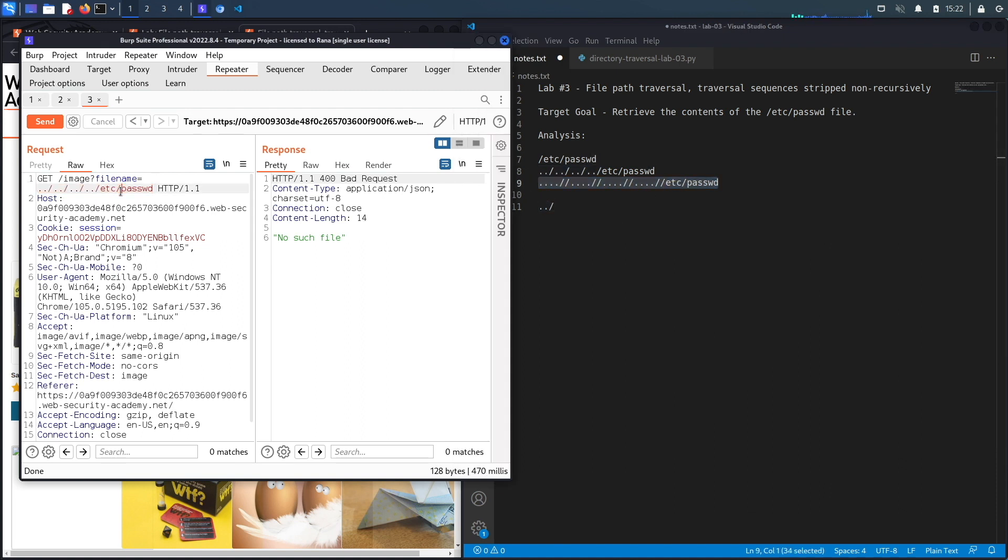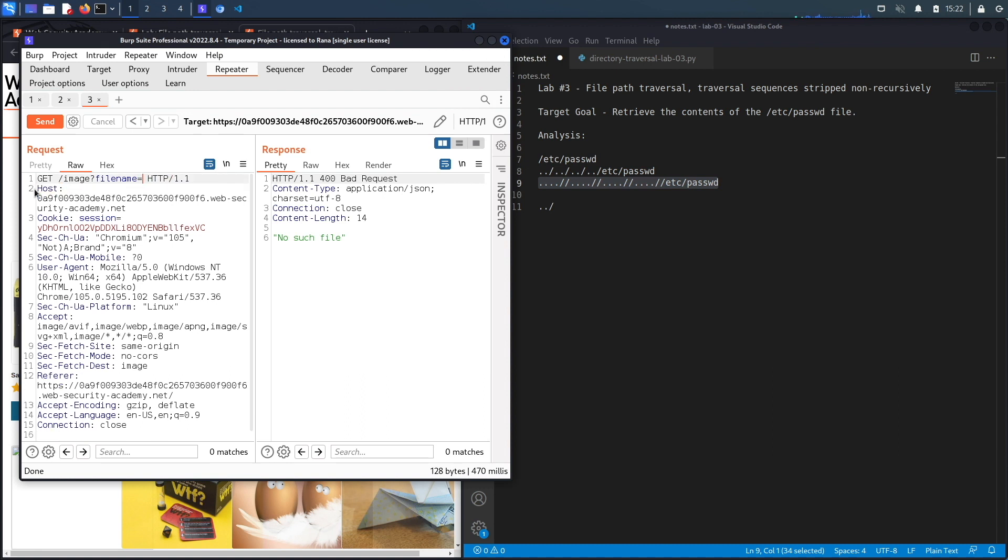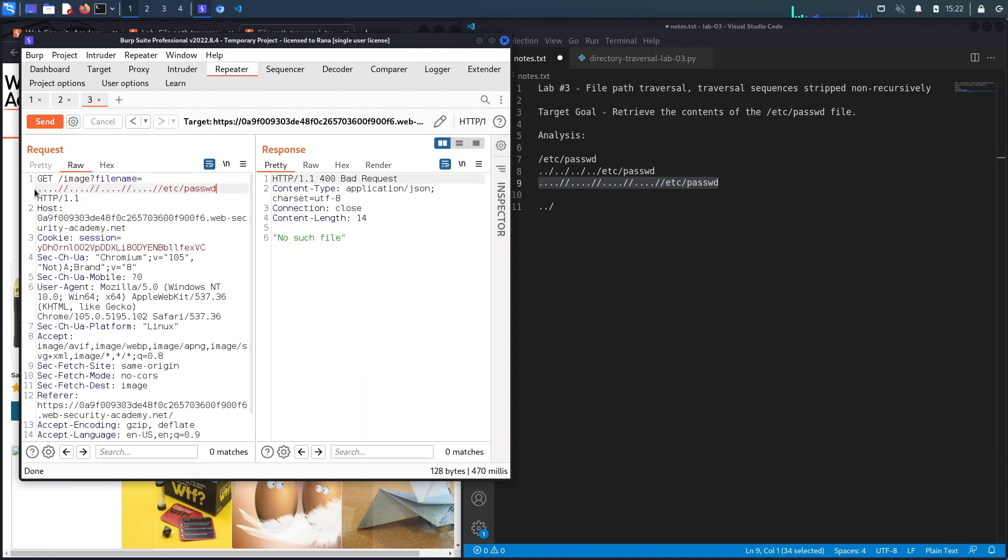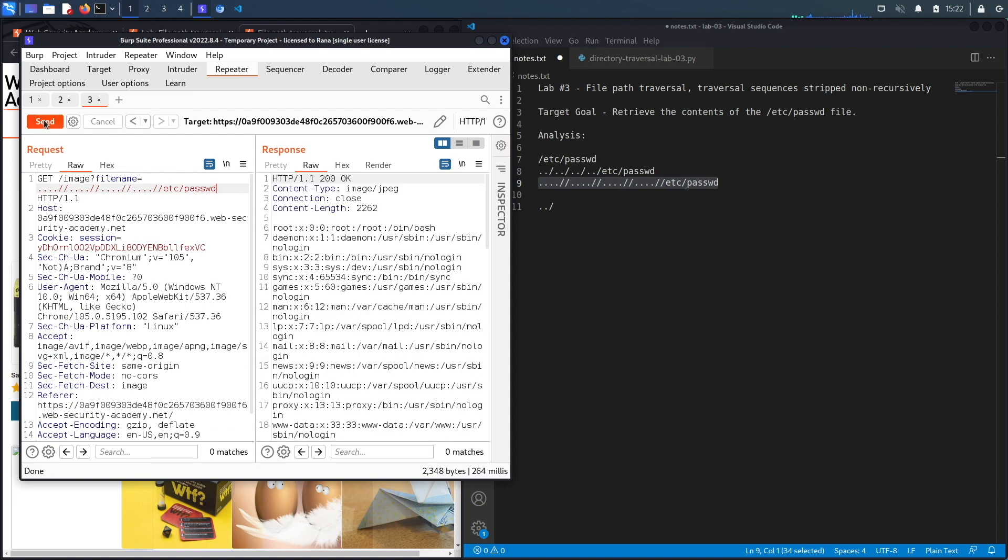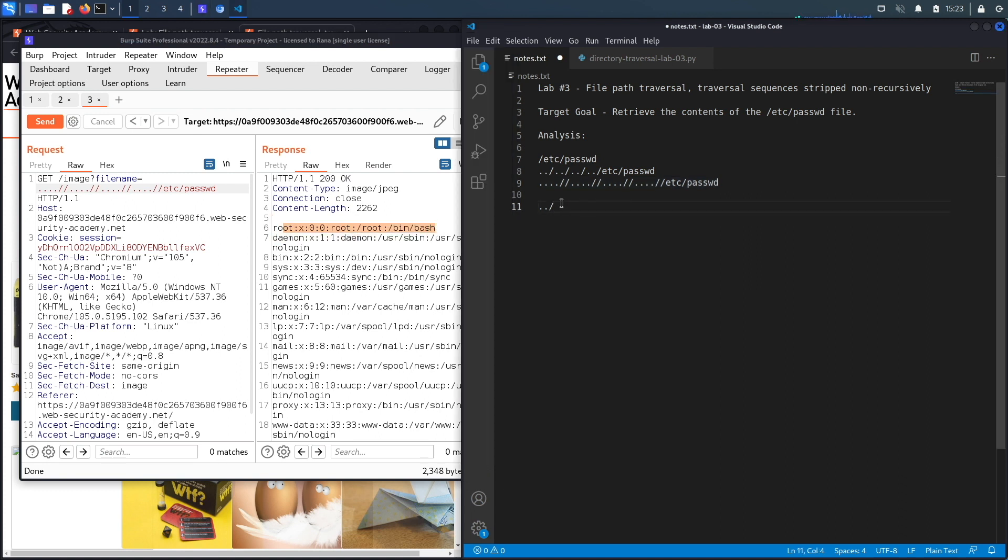And hit send and see if that works. Here we go! It allows us to view the content of the passwd file, which tells me that the developers are definitely non-recursively checking for this string and removing it.